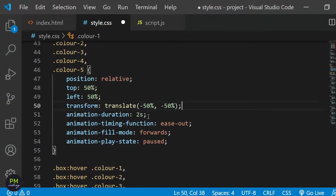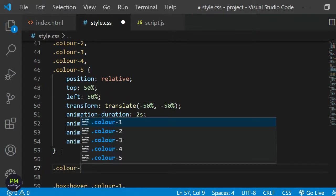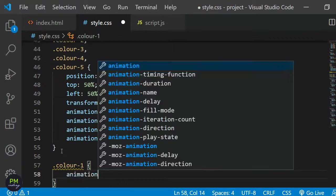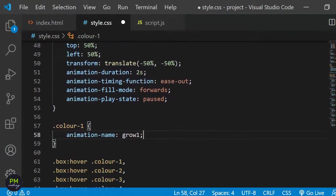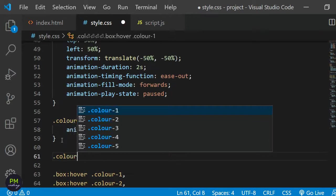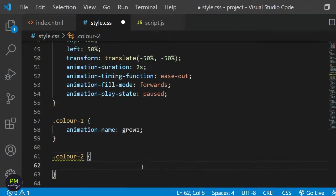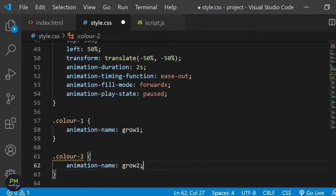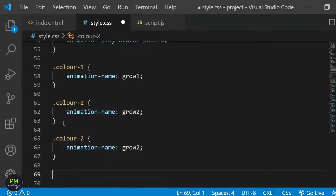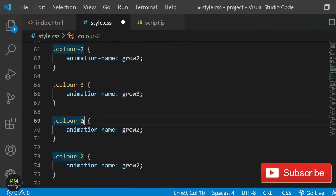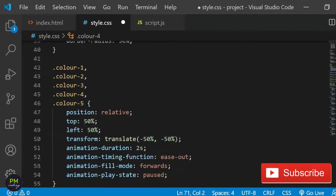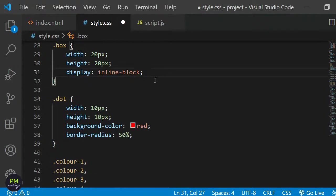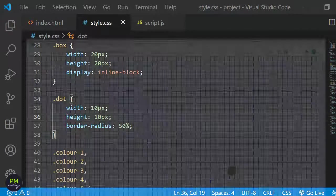Let's assign these animations to the color-dash-number classes. First I will remove the animation name from where we selected all five classes together and instead I will select the class color-1 separately. I'll give it the animation name grow 1. I will then select the color-2 class and give it the animation name grow 2. Quickly I will do the rest of the three classes and give each their own animation name. Finally I will remove the border from the container divs and also the background color red from the dots as we don't need these anymore.